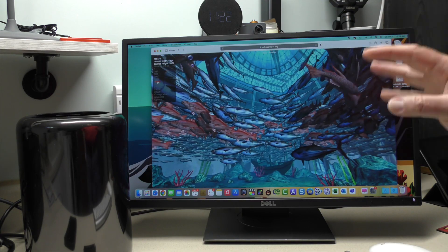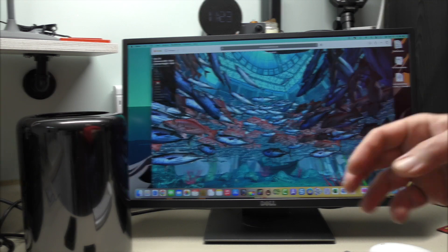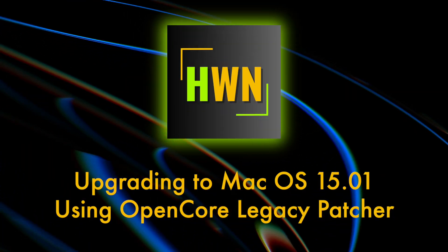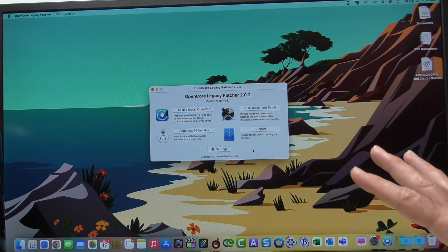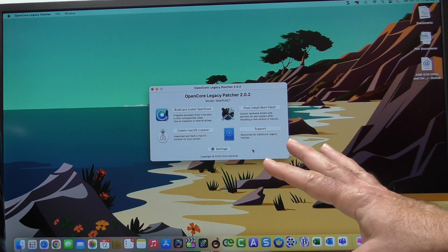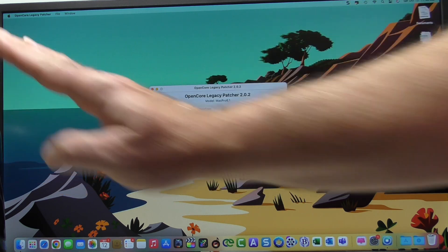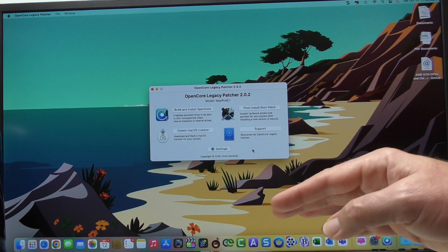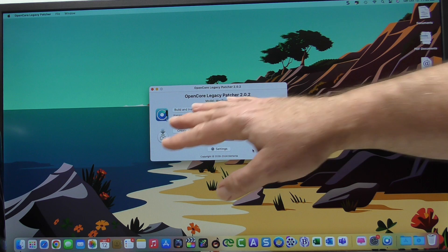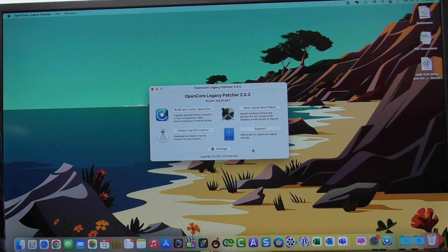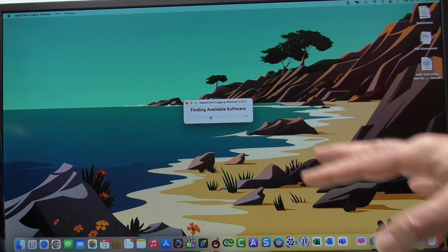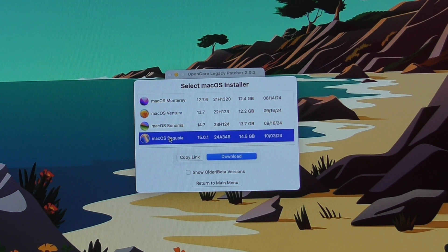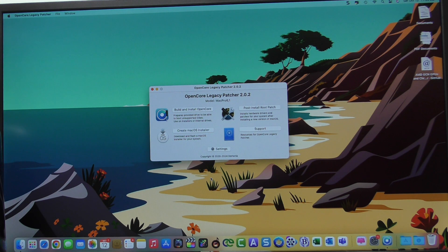So, let's jump into OpenCore Legacy Patcher. I'm not going to go through the tutorial on installing OpenCore Legacy Patcher. The Mac Pro has been using this for the last 10 or 12 videos that I've created. We know that it works. So, after you've installed OpenCore Legacy Patcher, you would go to Create Mac OS Installer. And then you could go to Download the Mac OS Installer, which I've already done for Sequoia. So, we already have that. So, I'm going to go Return Back to the Menu.